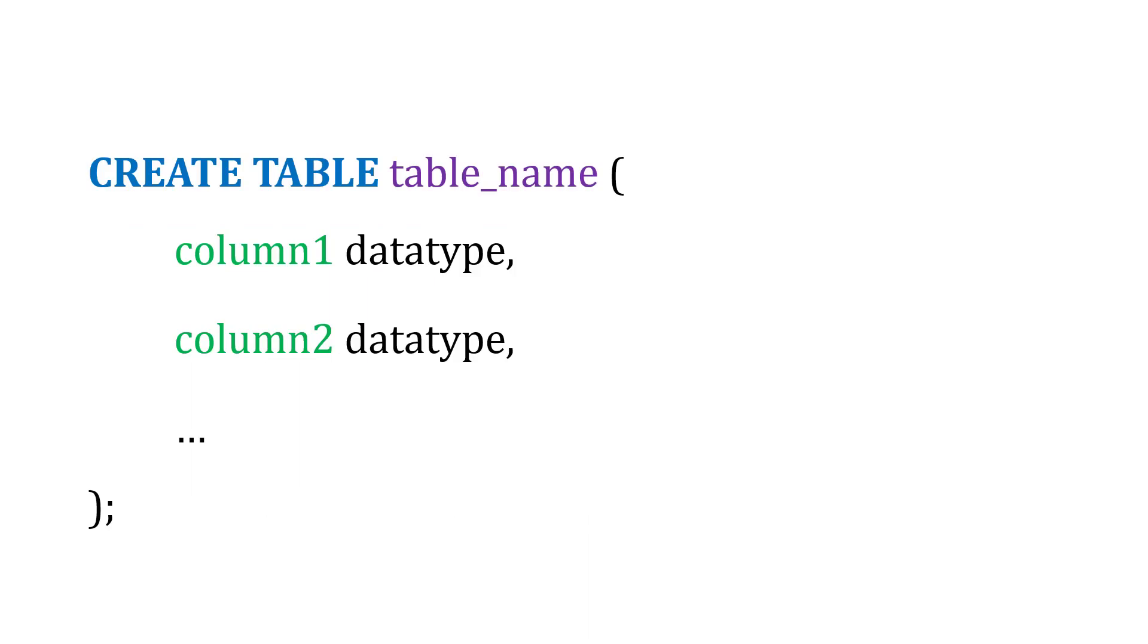So here's what the syntax is going to look like. We'll start with CREATE TABLE, and then we'll define a table name. And then in parentheses, we'll list out all the columns, their data types, and some additional information, which I'll explain in a minute.